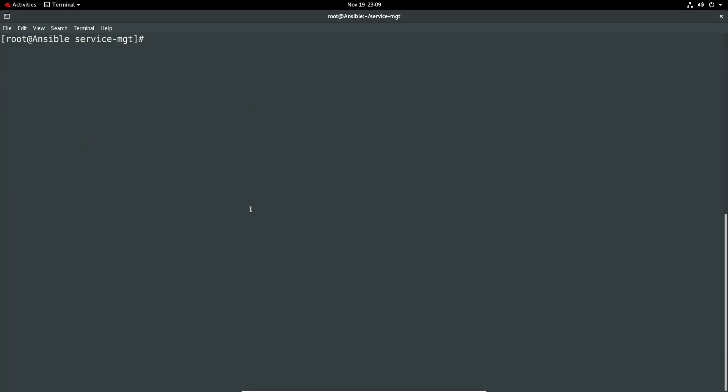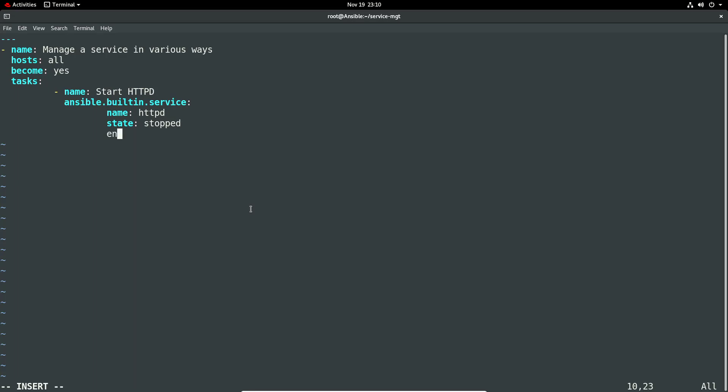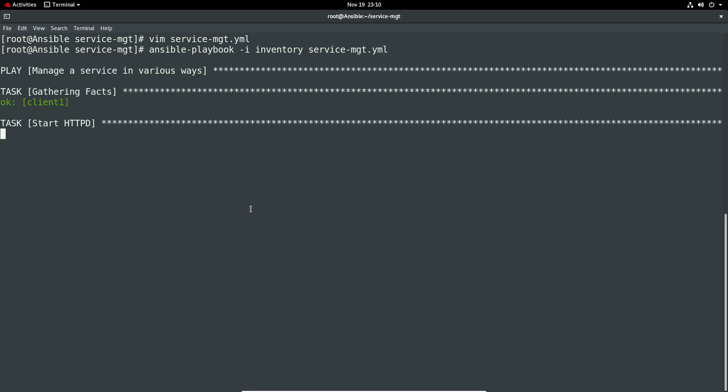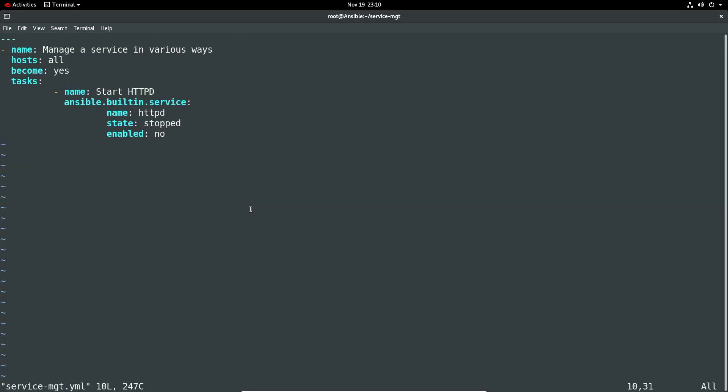Okay so the next example would be just to stop the service and we can literally remove this enabled line. We could potentially add disabled, enabled equals no rather than yes and then now just stop it from starting up on reboot. Let's do that, let's do a stopped state and then enabled is no so I don't want to come up on boot and I want to be disabled. Okay so let's rerun this. It says start httpd and yeah I'll fix it up.